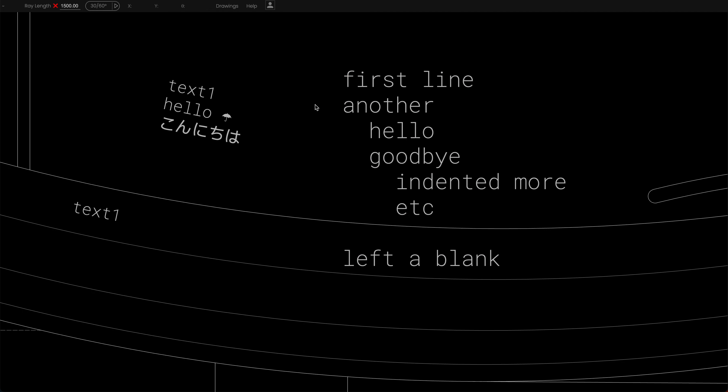I think that's everything I wanted to say about text. Yes, it is. I hope that you find that useful. See you in the next video.